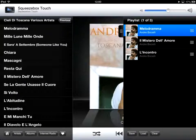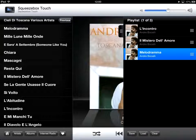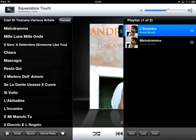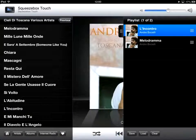If I don't like the order I can drag them around a little bit. If I don't like a particular song I can swipe and delete, then add another song.